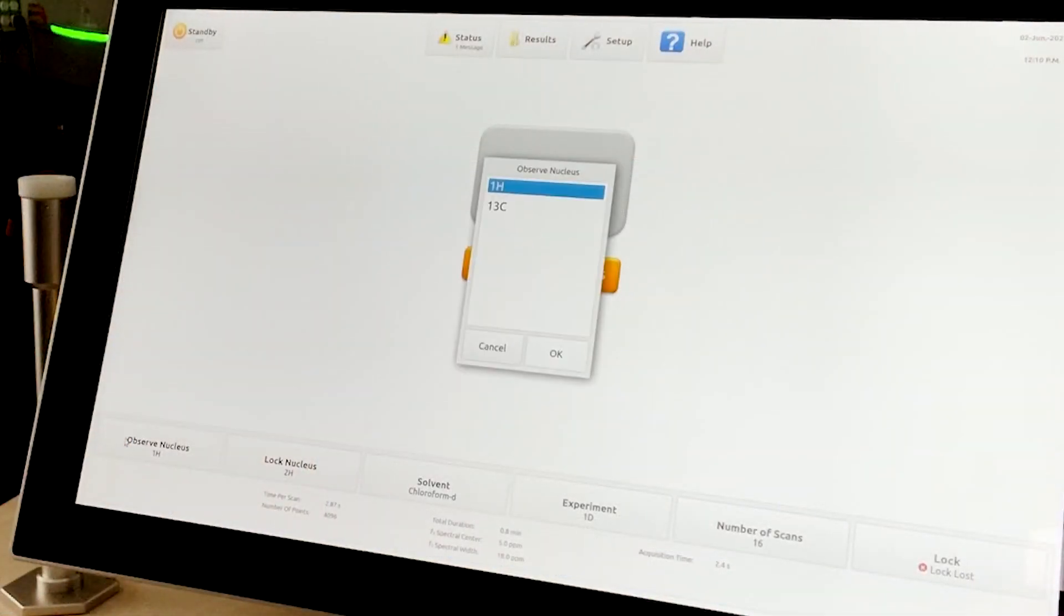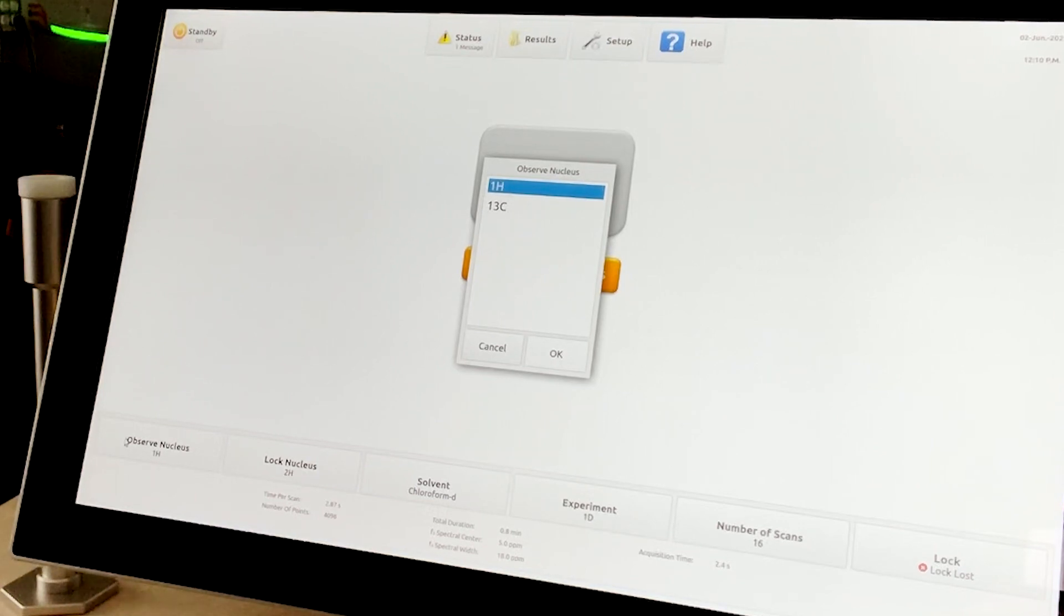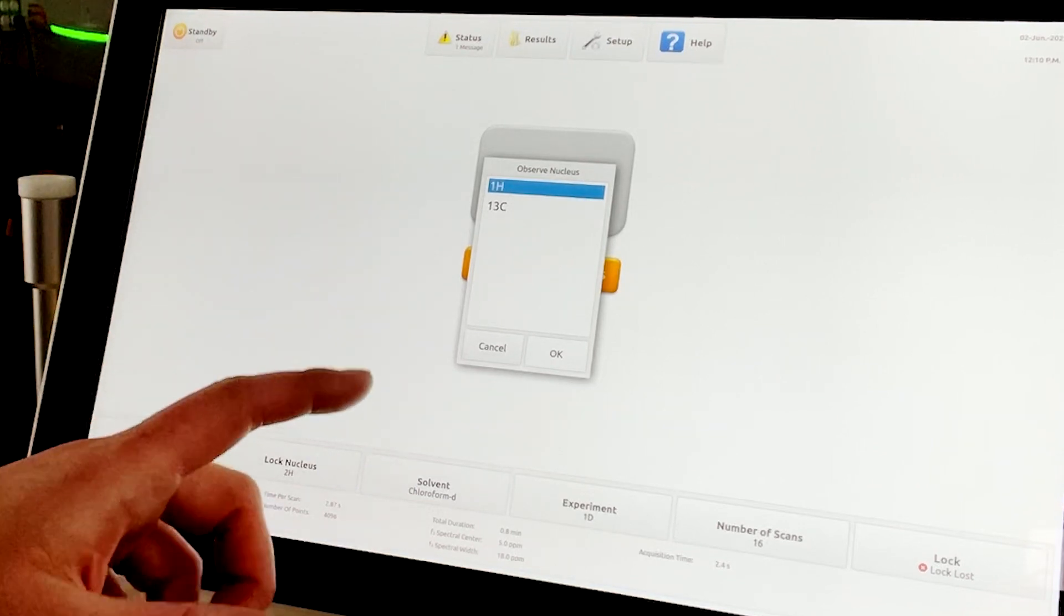The software interface is very similar to our 60 MHz product line for those that are familiar with this. The main window has a series of quick select buttons available. The first allows the user to select the nuclei they would like to observe. This model is a Proton Carbon 100 Pro. For this demo video, we will acquire a Proton NMR spectrum.